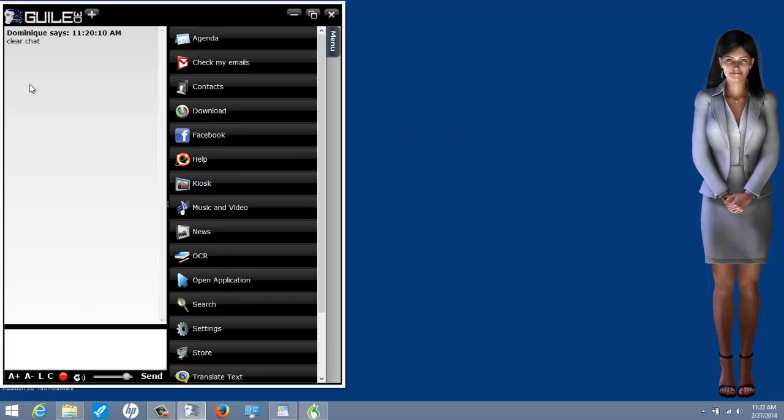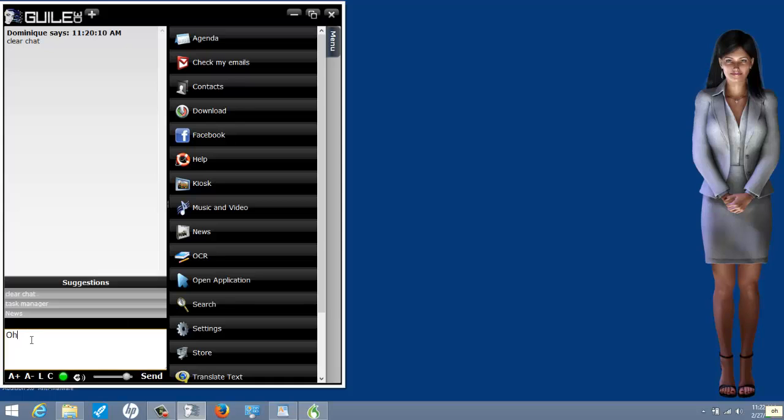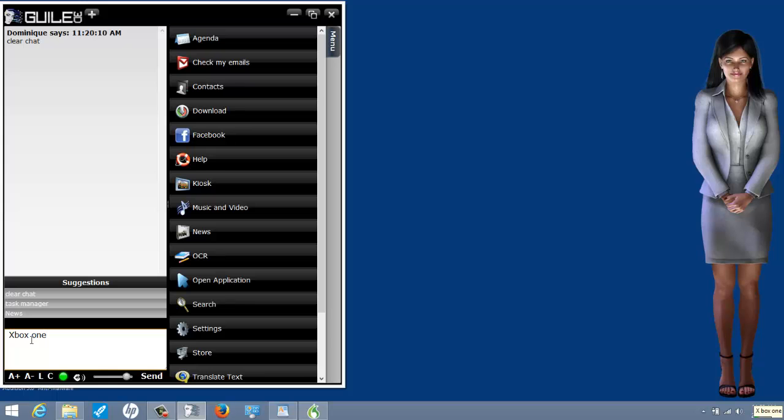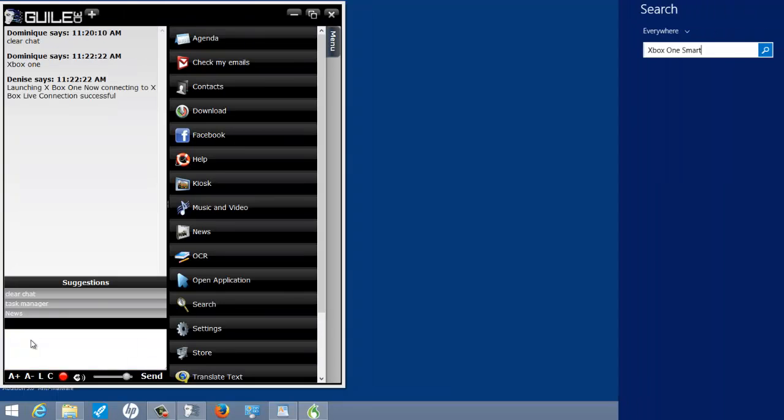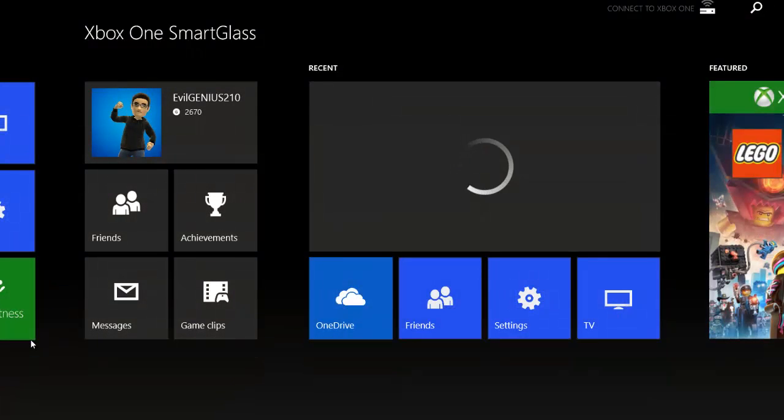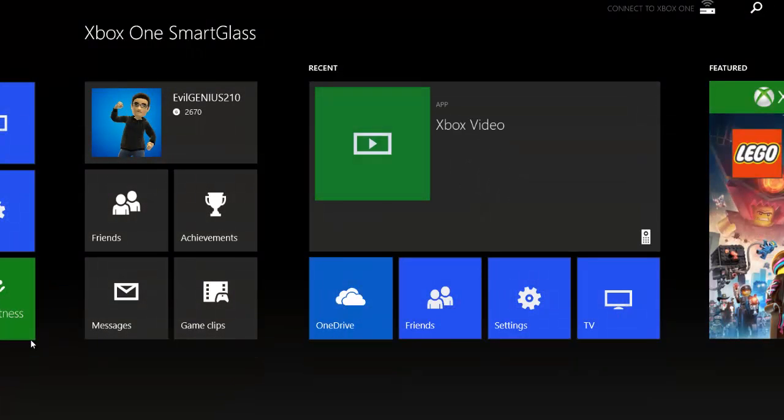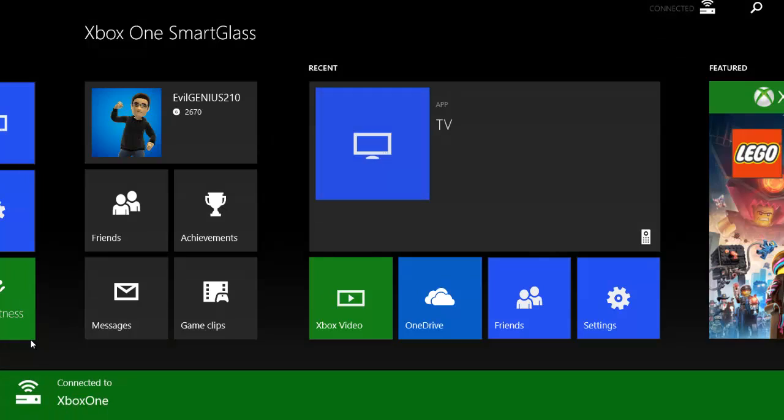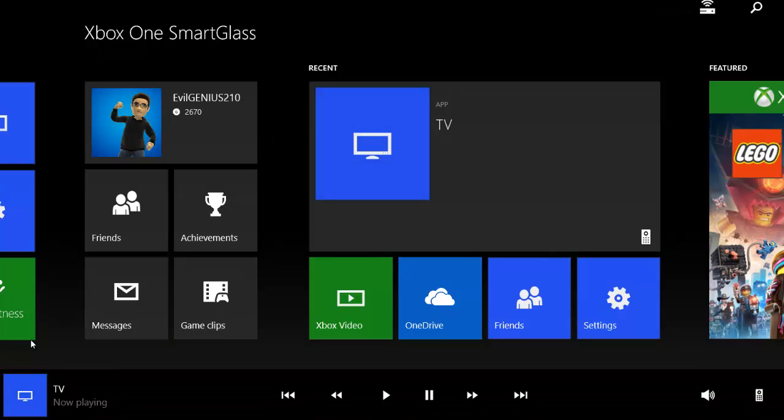Xbox One. Launching Xbox One. Now connecting to Xbox Live. Connection successful. Go to sleep. Entering sleep mode. Say wake up to start recognition.